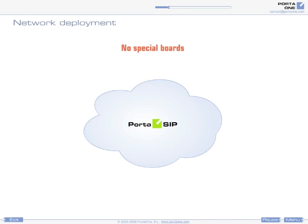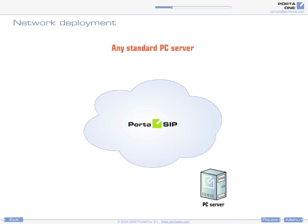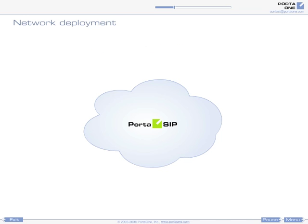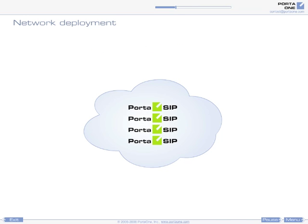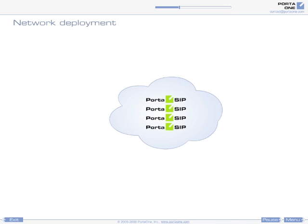Since no special telephony boards are required, it can be installed on any standard PC server, thus minimizing hardware costs. Also, you can run multiple virtual Portisip instances on the same physical Portisip server.